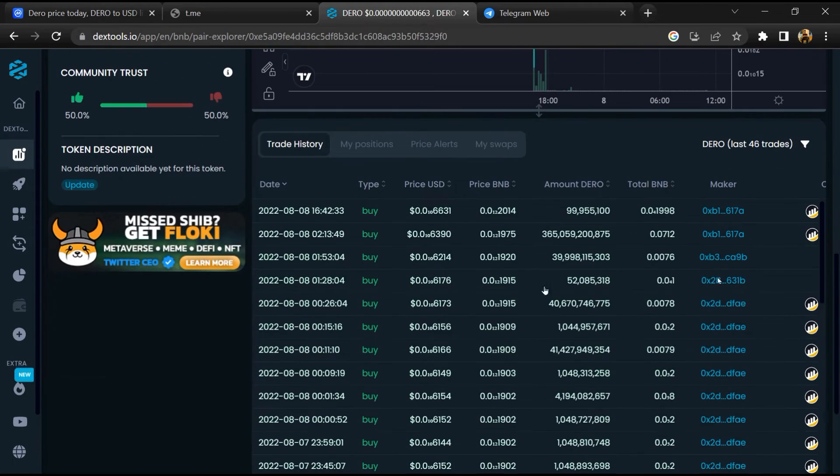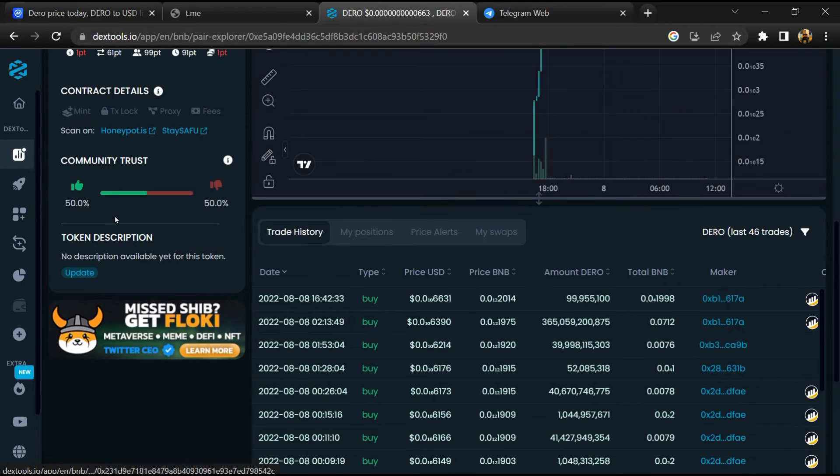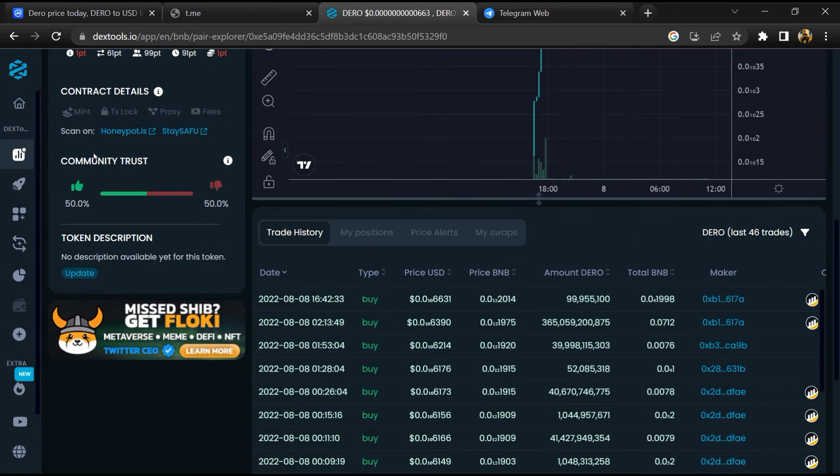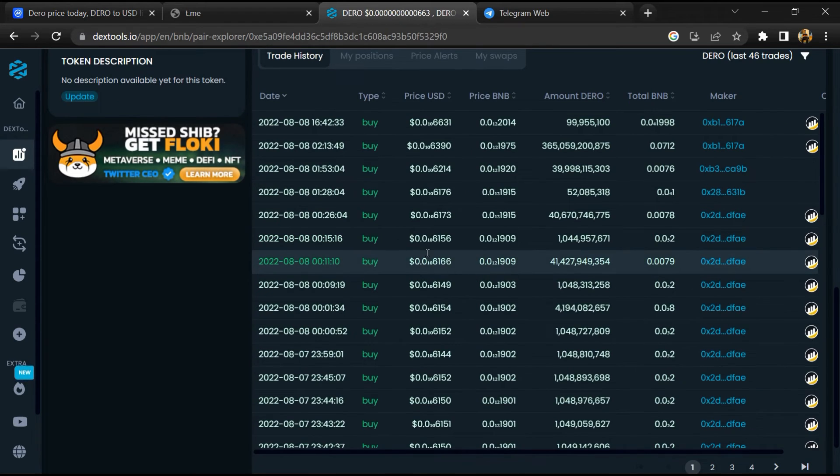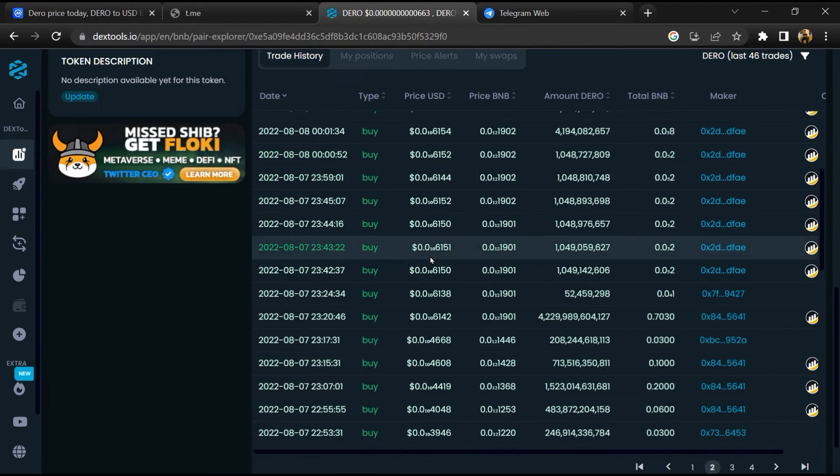Then you will check community trust. Now here you can check buying and selling transaction details.